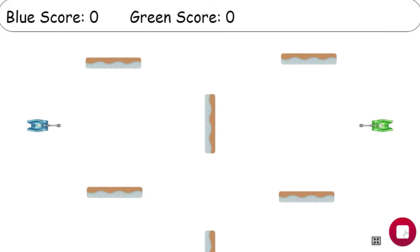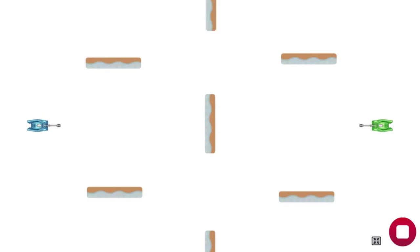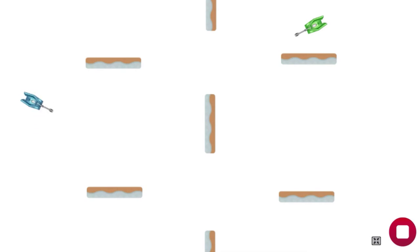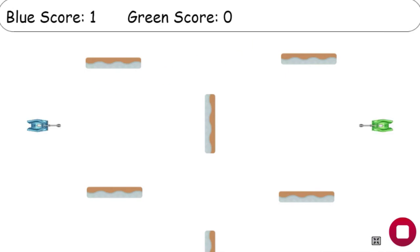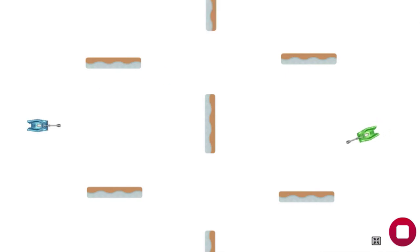Let's go ahead and try that. It works — we know that blue is at zero and green is at zero. Both can move. When blue shoots green, blue score is now at one and green is at zero. So that works well. Let's try it the other way around — and there you go.